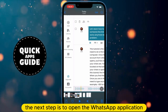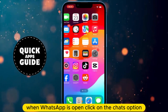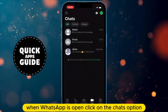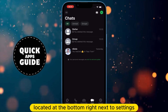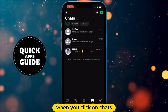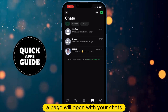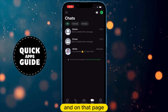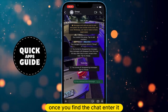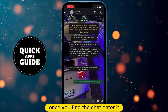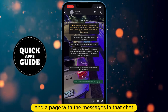The next step is to open the WhatsApp application. When WhatsApp is open, click on the Chats option located at the bottom right, next to Settings. When you click on Chats, a page will open with your chats, and on that page, find the chat where you want to send the video. Once you find the chat, enter it and a page with the messages in that chat will open.